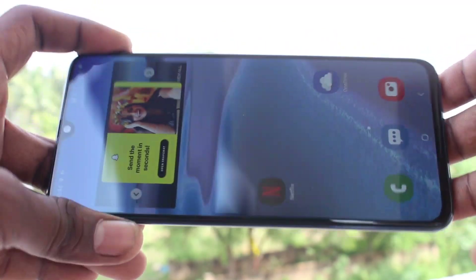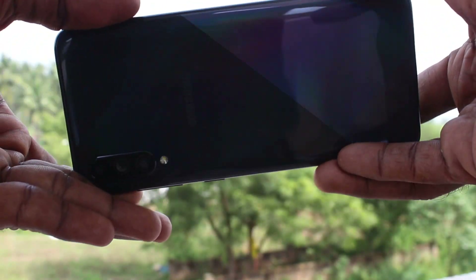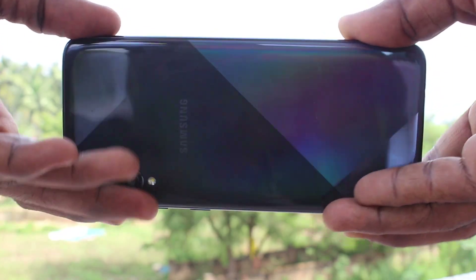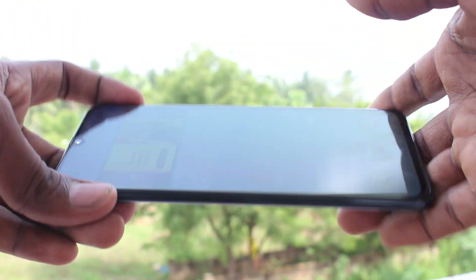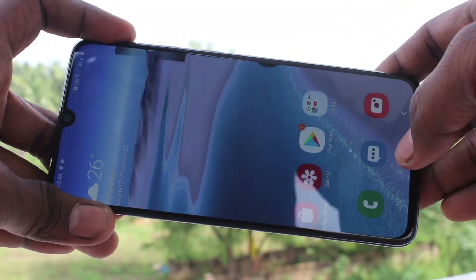Hello friends, welcome to 5mstack. This is Samsung Galaxy A70s Smartphone. In this video, we will learn how you can change the theme in your Samsung Galaxy A70s.